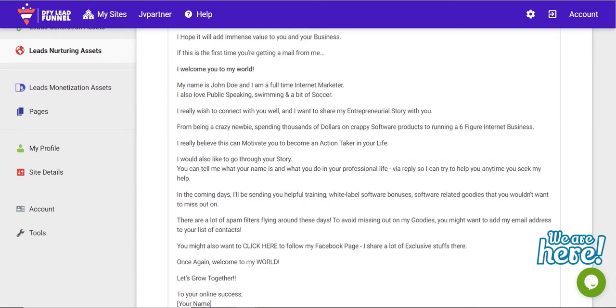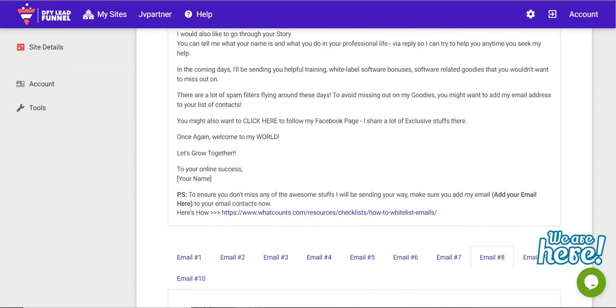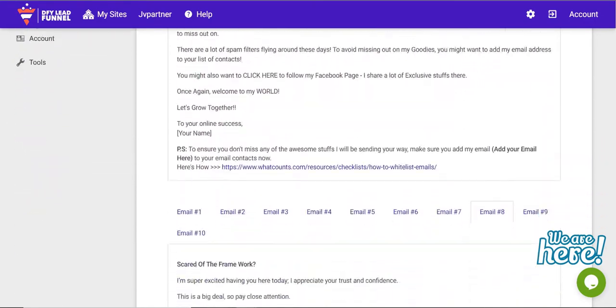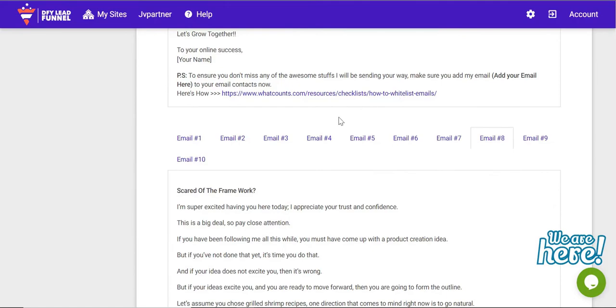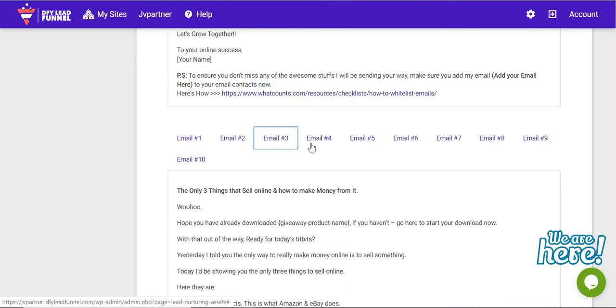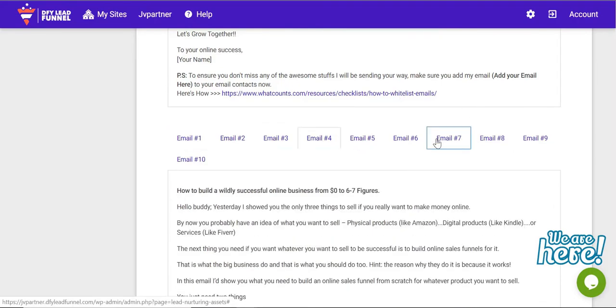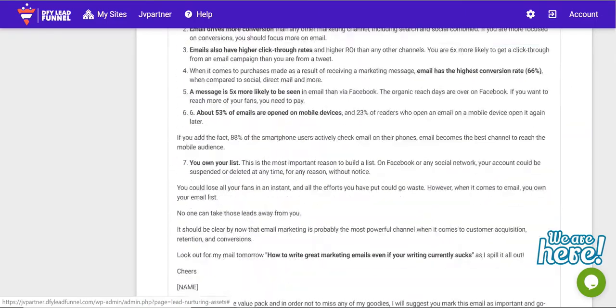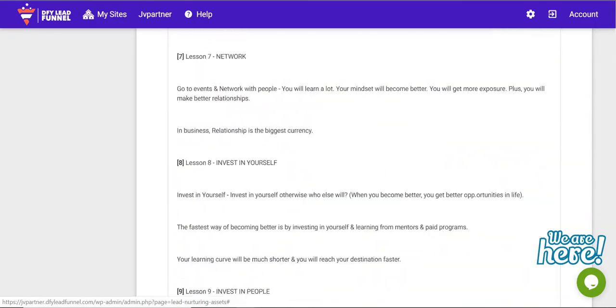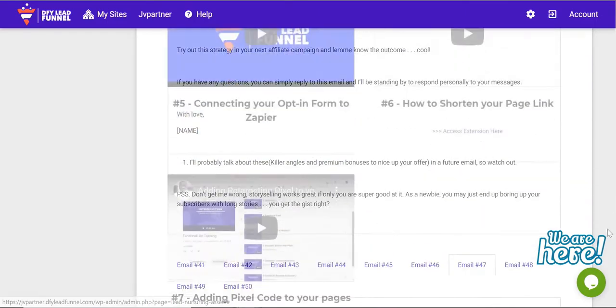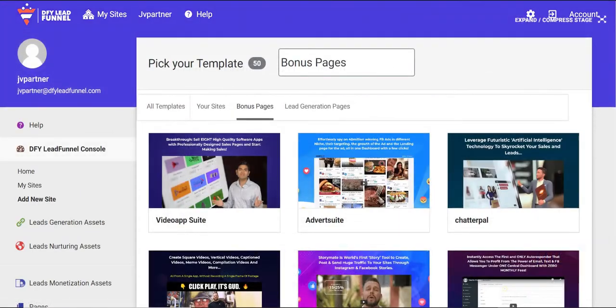Next, you need to build confidence and trust by engaging your subscribers and providing more value. For this, we provided 50 high-converting engagement email swipes. These emails have extra assets that will definitely make your subscribers love you.